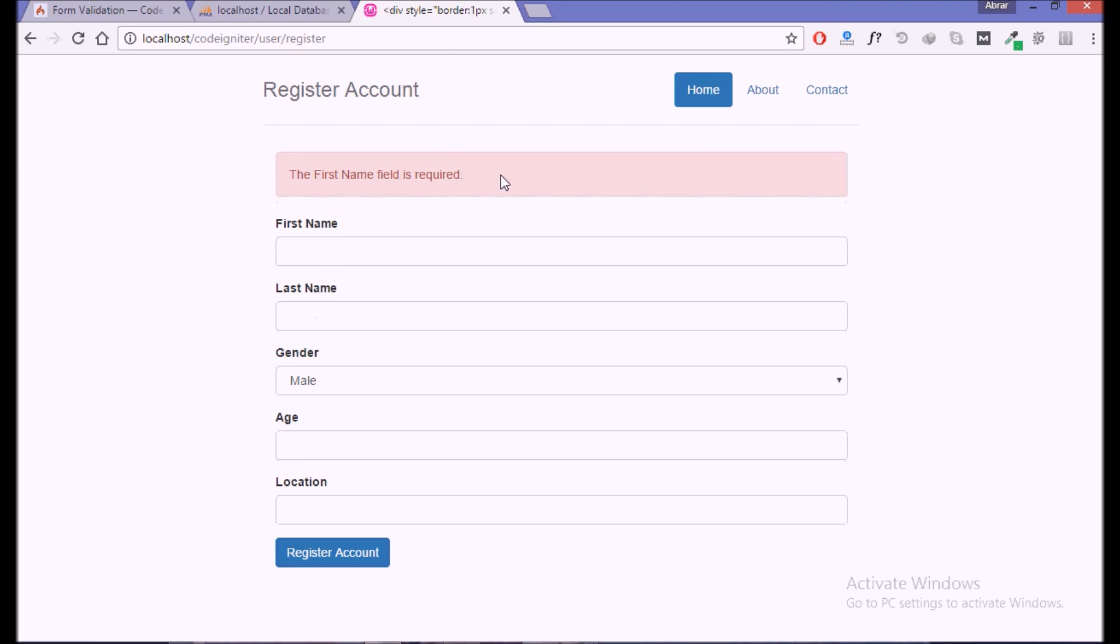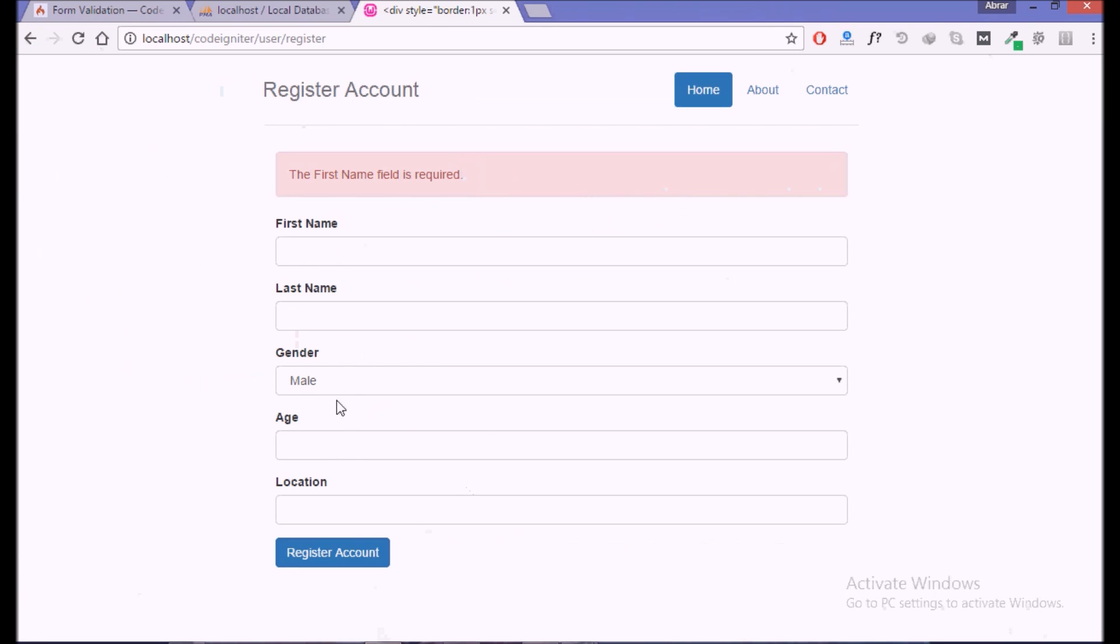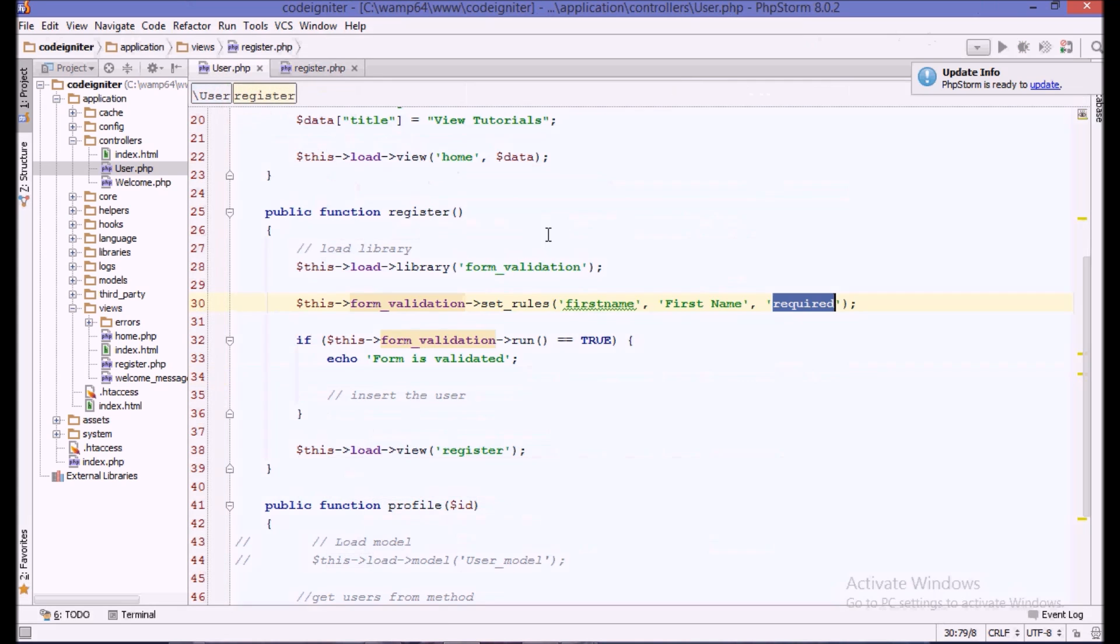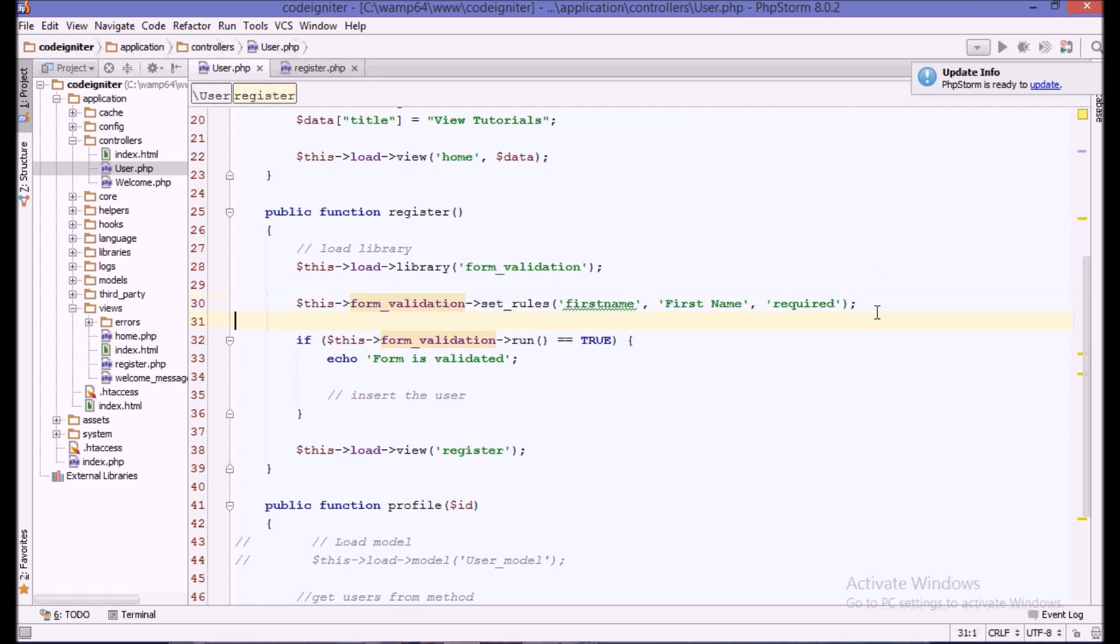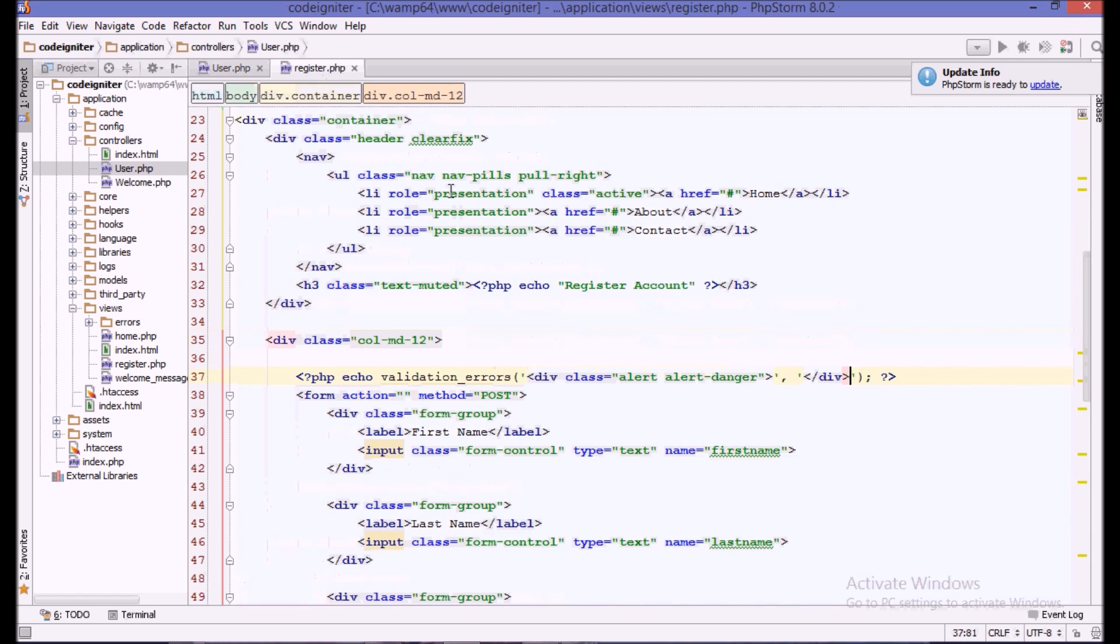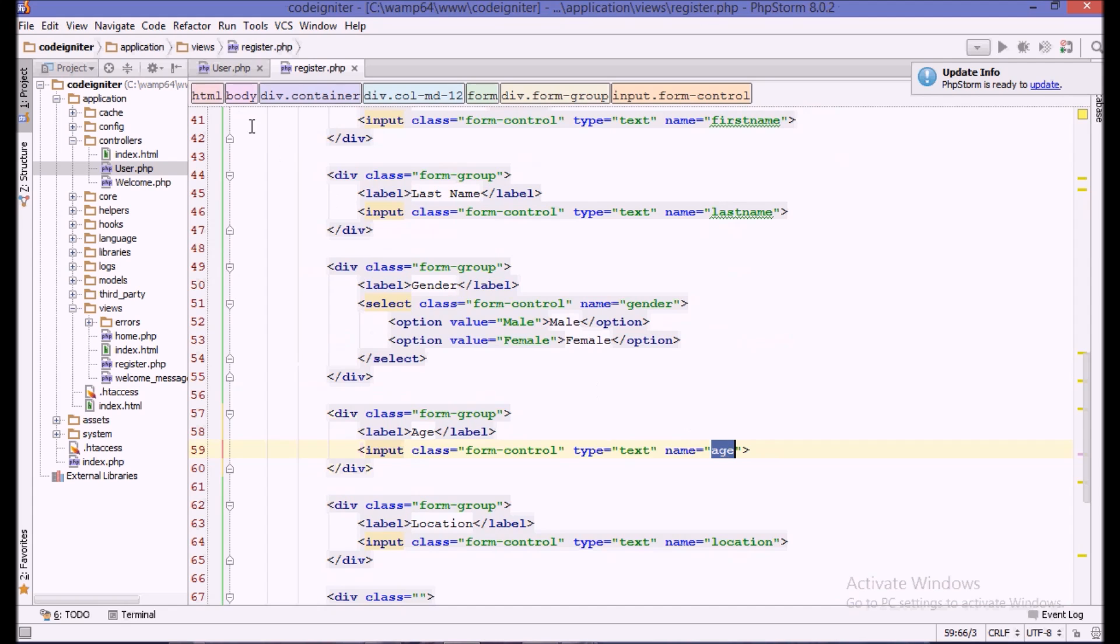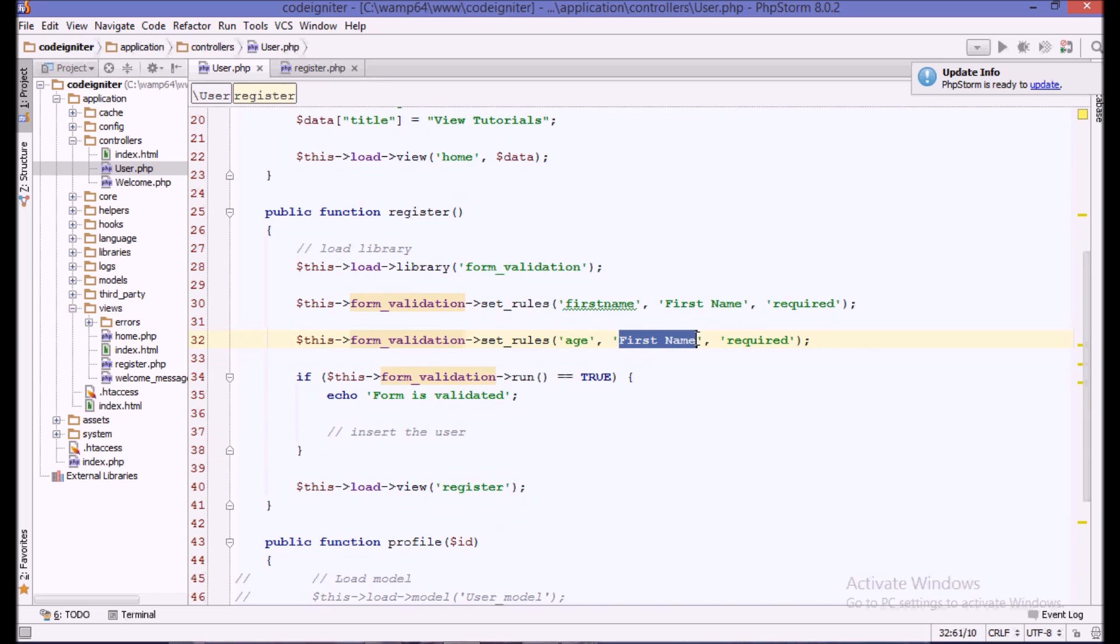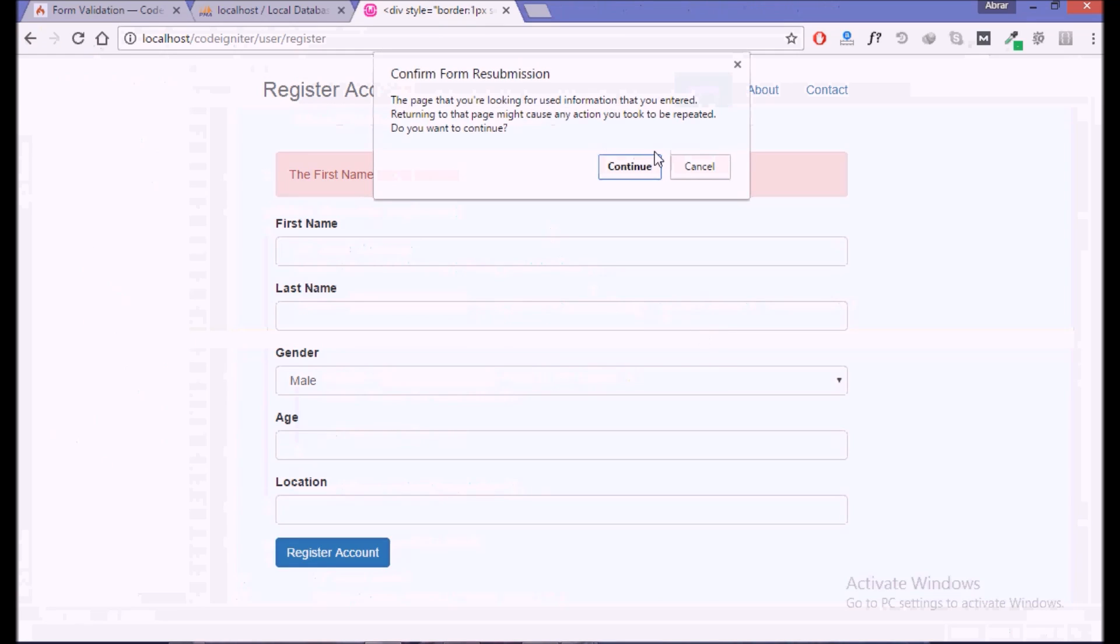We can do it for multiple fields. Let's do it for age. How we do the age? We copy this, paste it, and we put here the name of the age field. In our case it is age, and we put it here and a label anything you want to show, and say it is required.